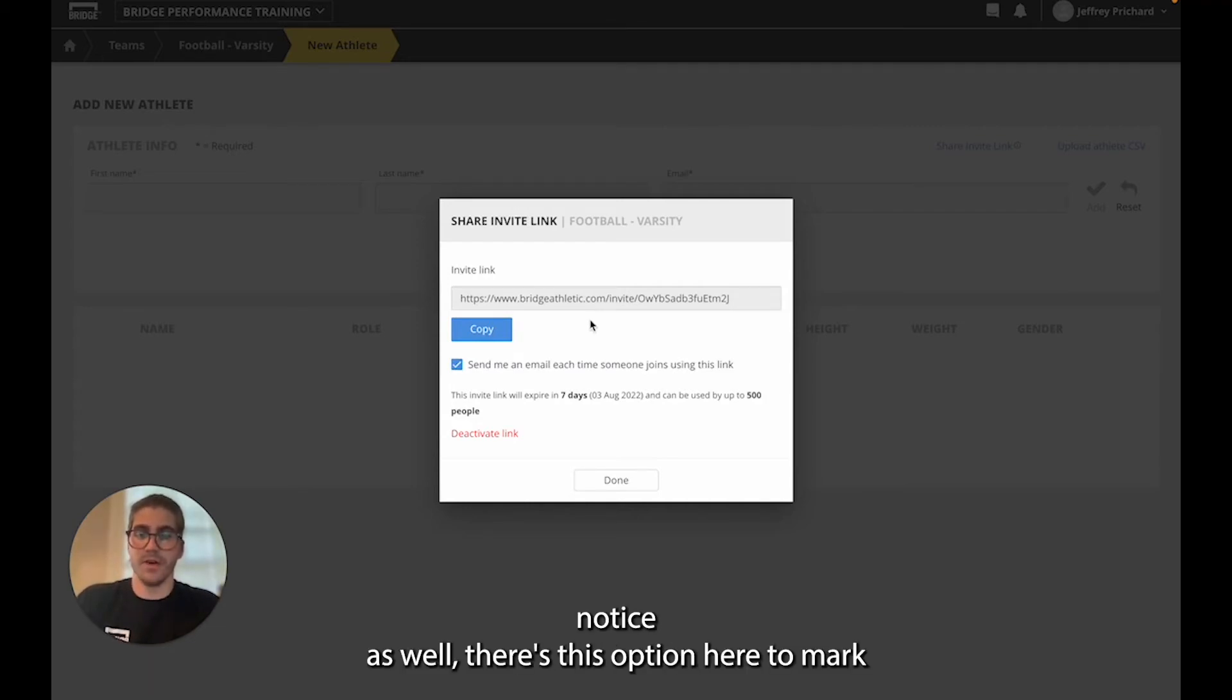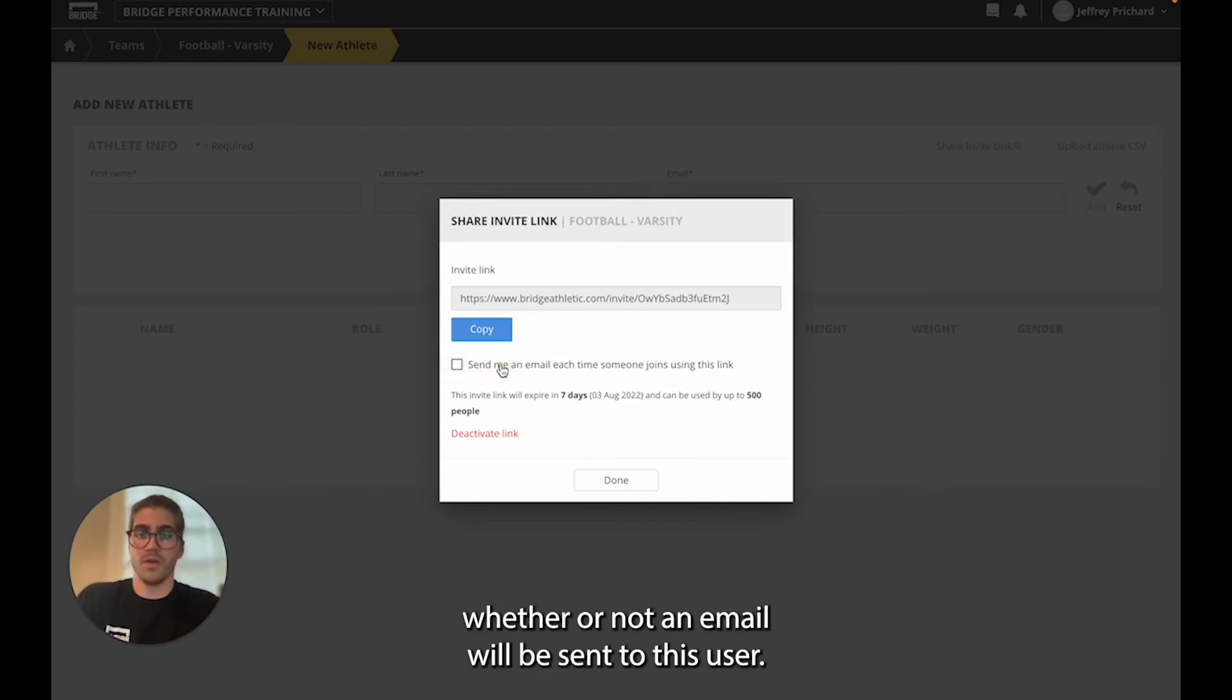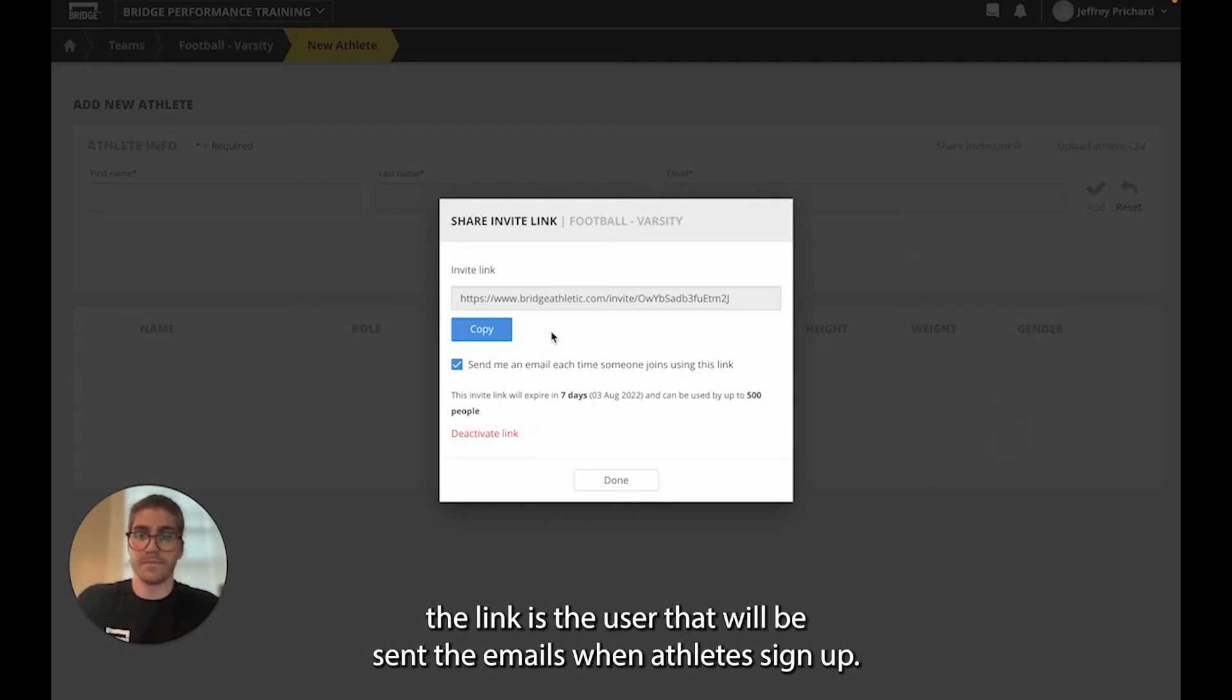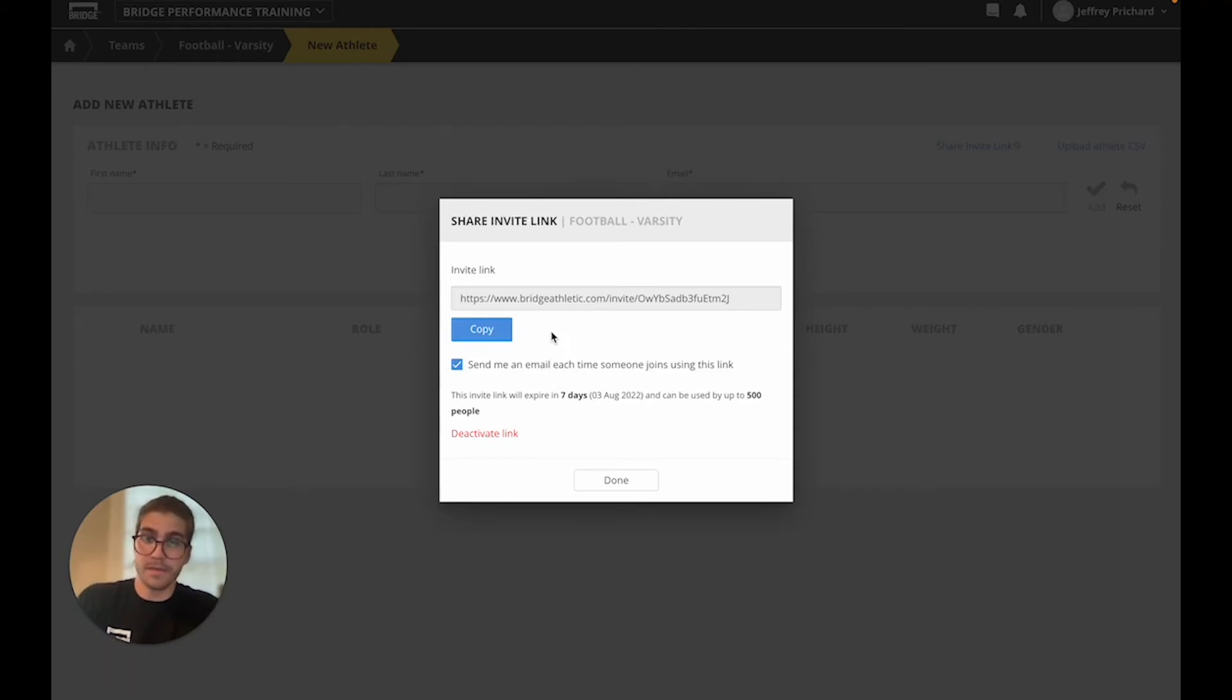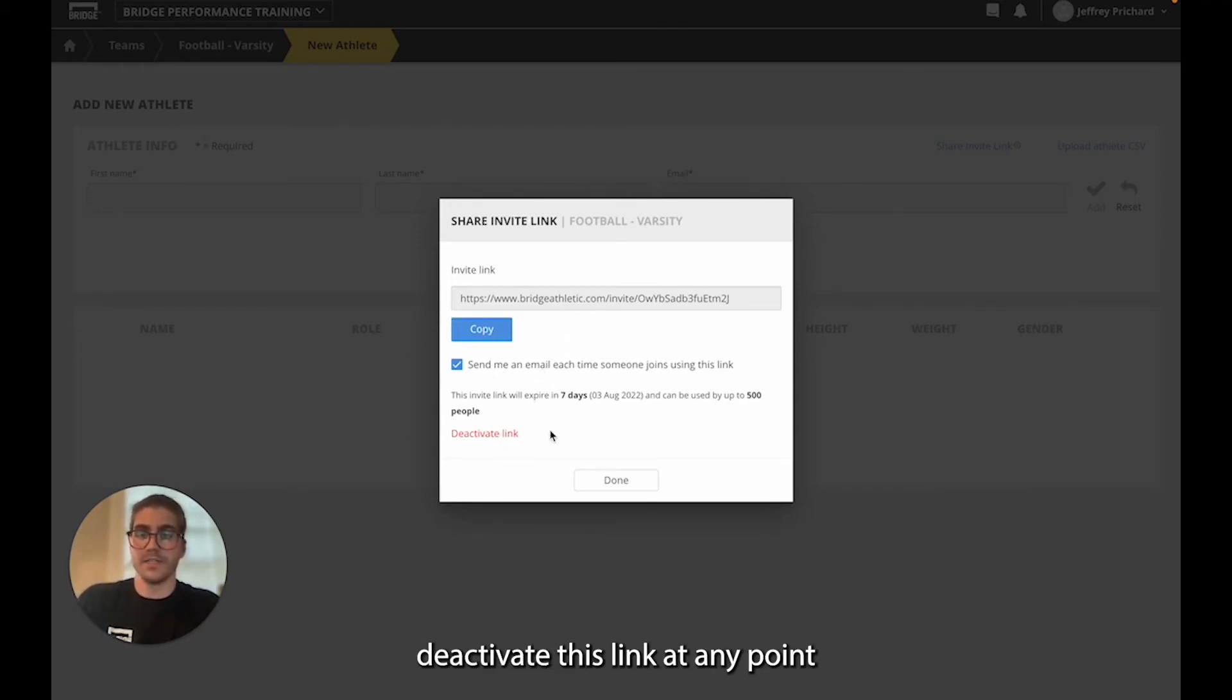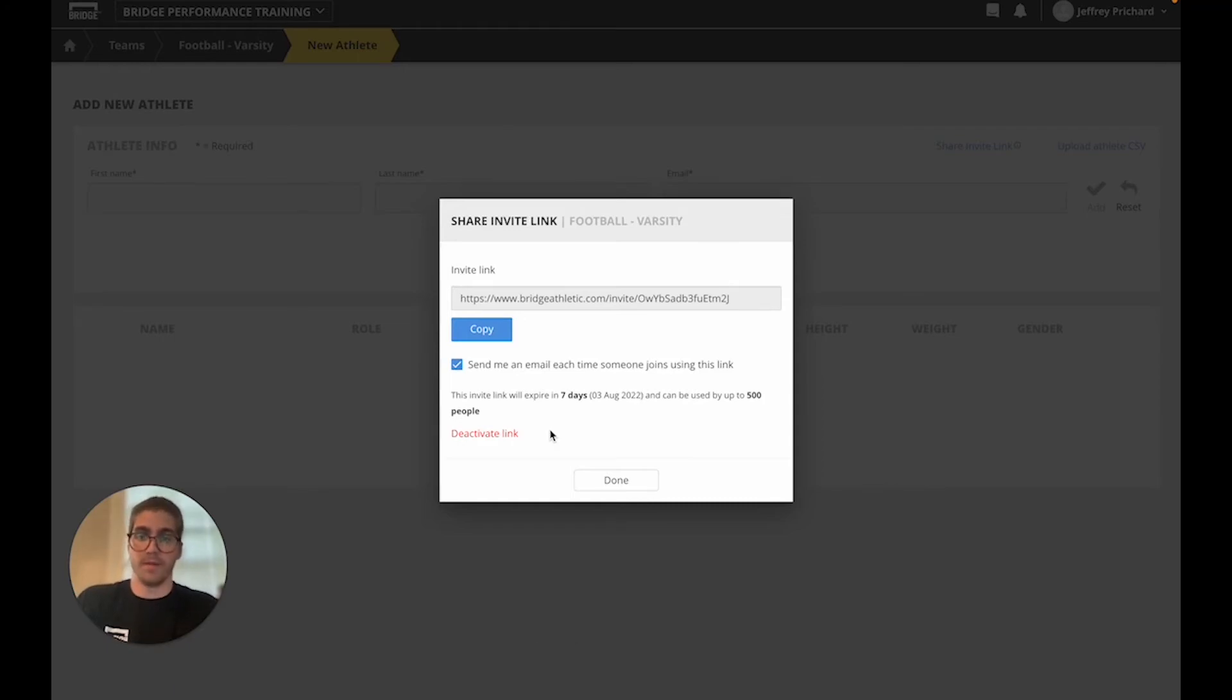You'll notice as well there's this option here to mark whether or not an email will be sent to this user. Whichever user you are currently logged in as to create the link is the user that will be sent the emails when athletes sign up. The last thing you see at the very bottom is the ability to deactivate this link at any point.